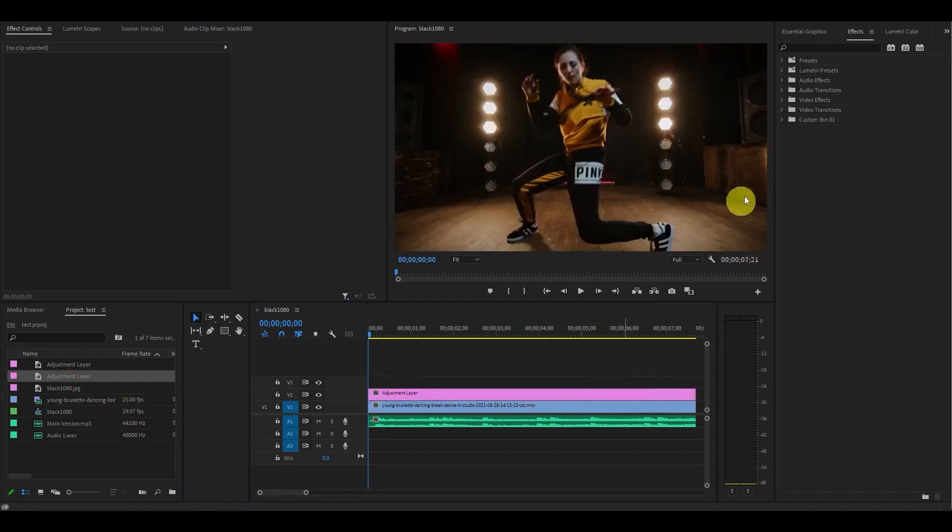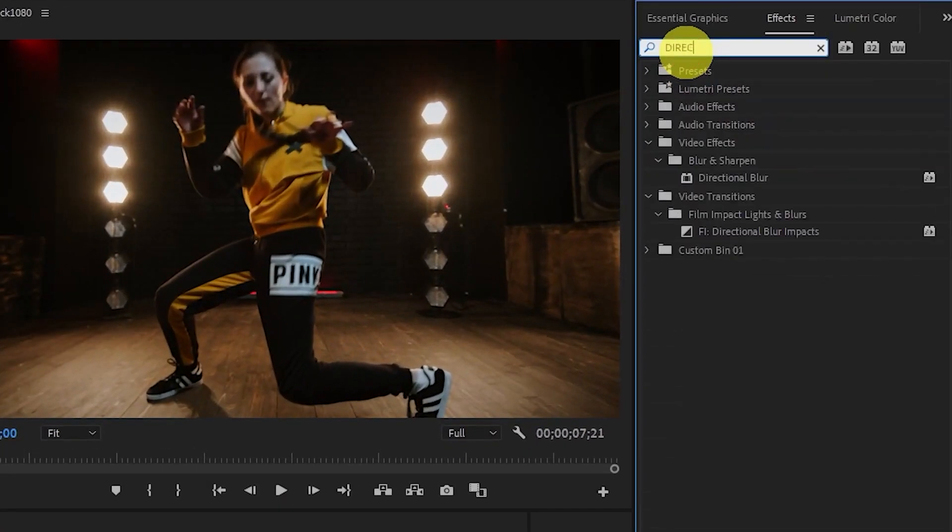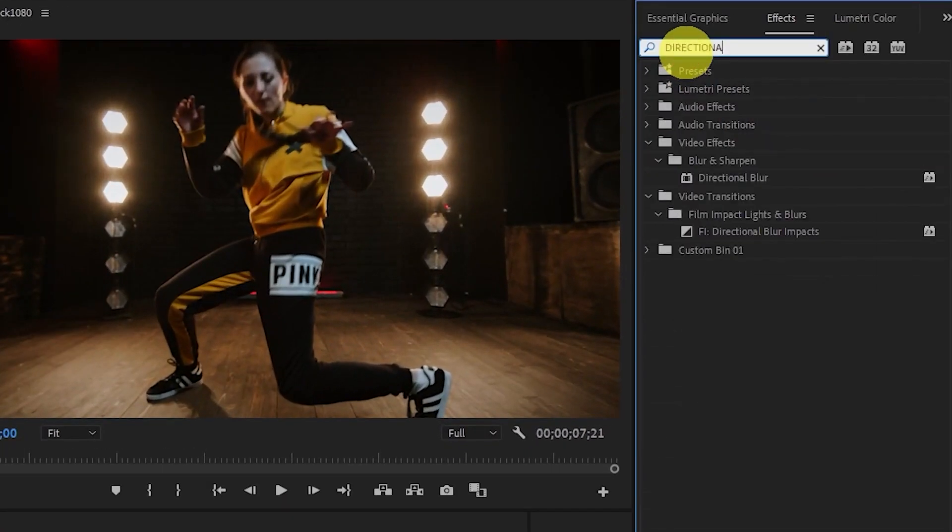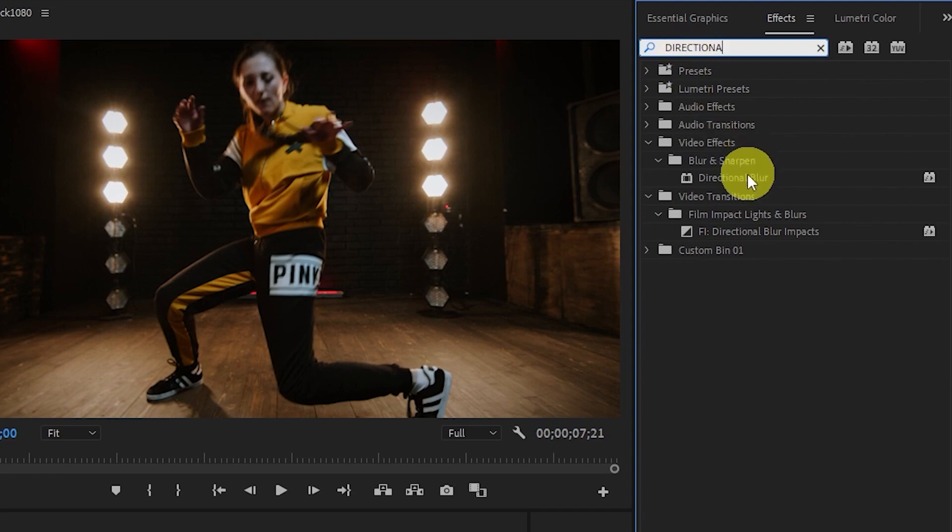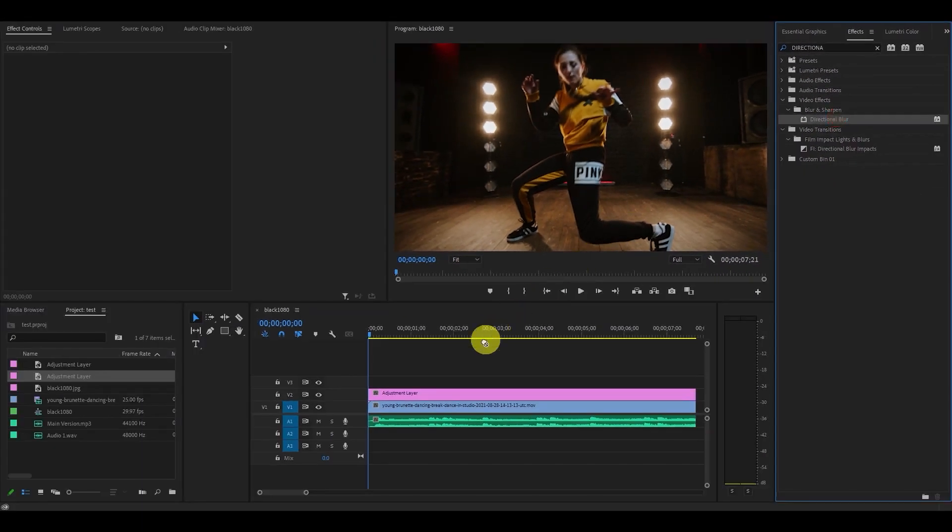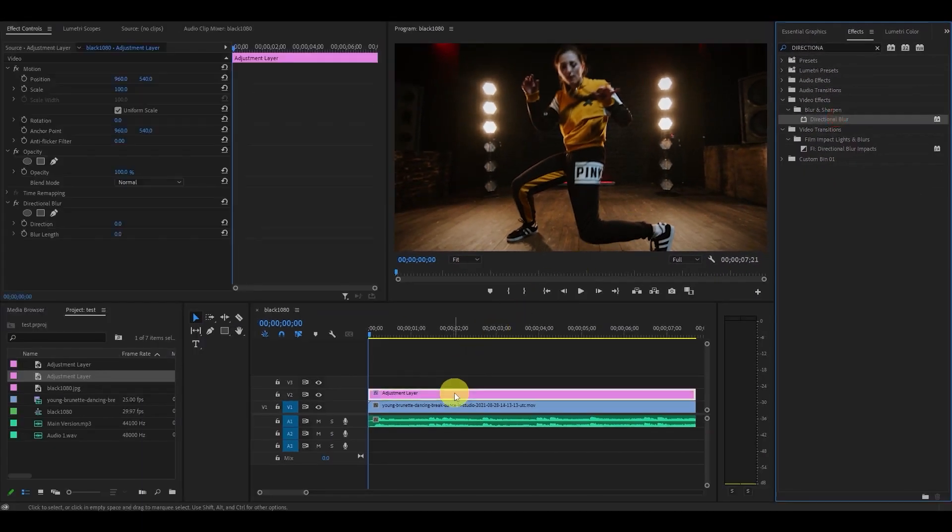Next, you'll want to go to Effects and type in Directional Blur and then click and drag that onto your adjustment layer you just created.